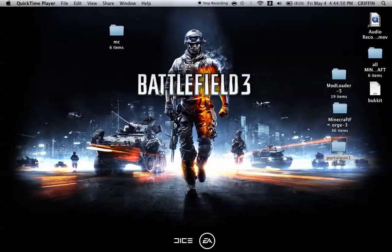Hey guys, Sobo124 here, and today I'm going to show you how to install the PortalGun mod for 1.2.5 Mac only.